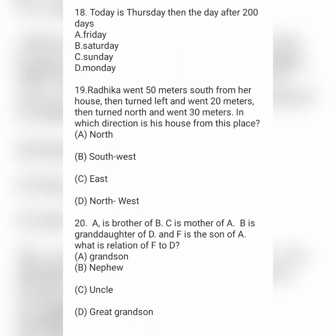20th question: A is the brother of B. C is the mother of A. B is the granddaughter of D. And F is the son of A. What is the relation of F to D? Option A is grandson, option B is nephew, option C is uncle, and option D is great grandson.